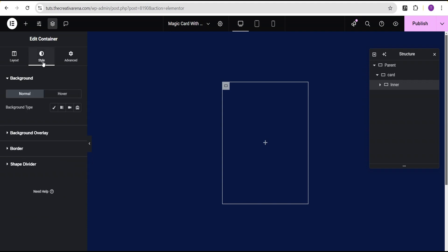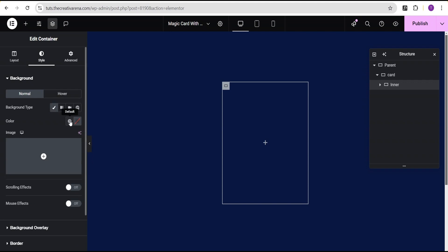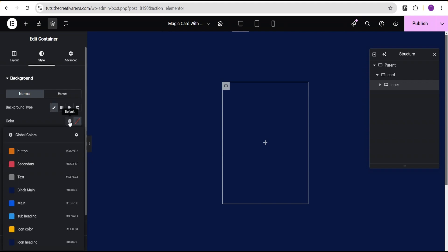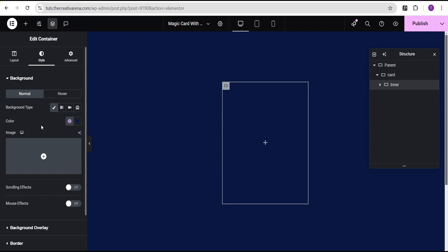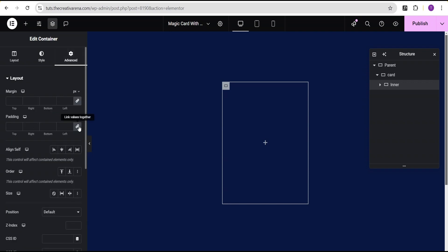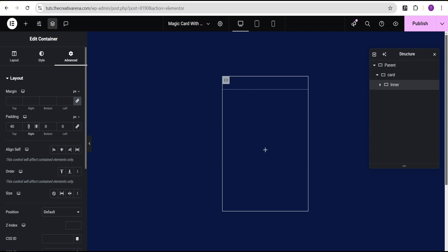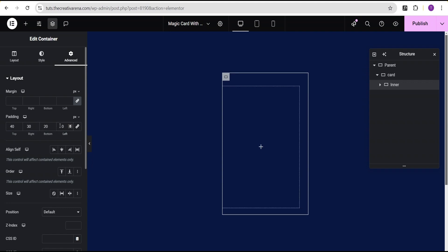Then I'll head over to the style option. For the background type, I'll set it to classic and give it the same background color as the parent container — so I'll set it to black main. Then I'll head over to the advanced settings. For the padding, I'm going to set it to: top 40 pixel, right 30 pixel, bottom 20 pixel, and left 30 pixel.